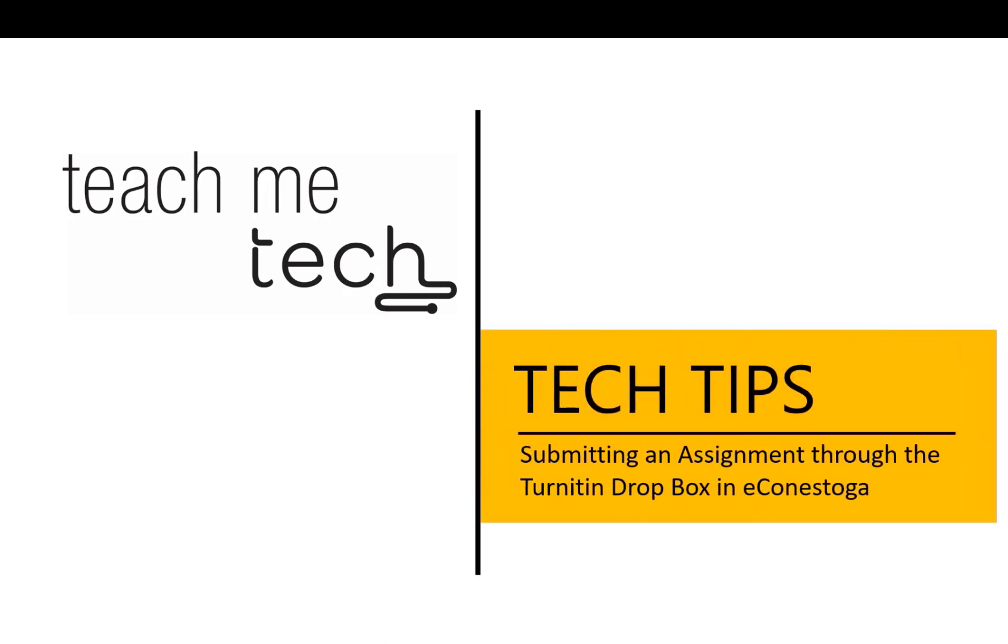Submitting an Assignment through the Turnitin Dropbox in eConestoga. In this video, you will learn how to submit an assignment through the Turnitin-enabled Dropbox in eConestoga.